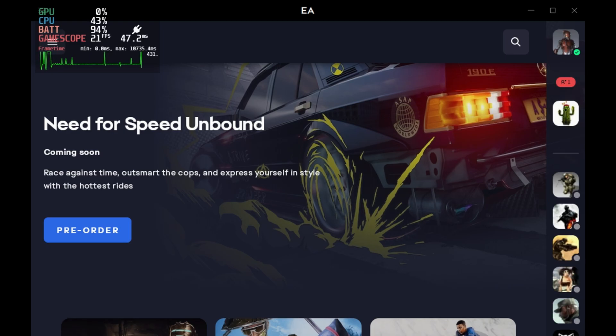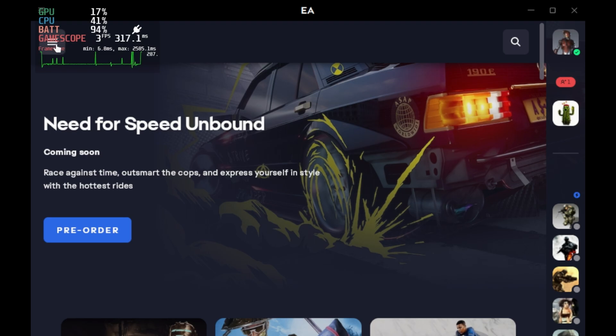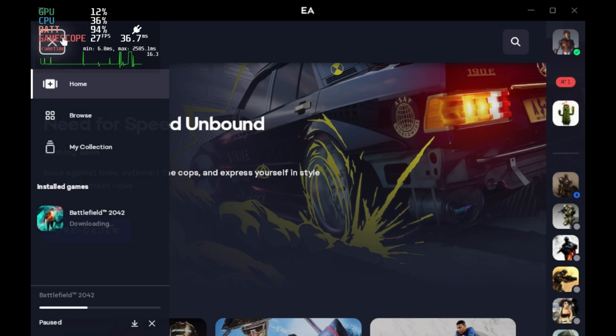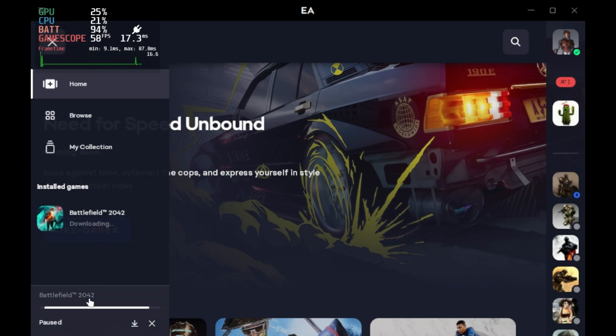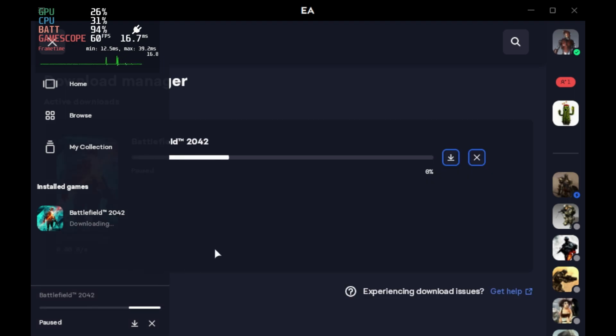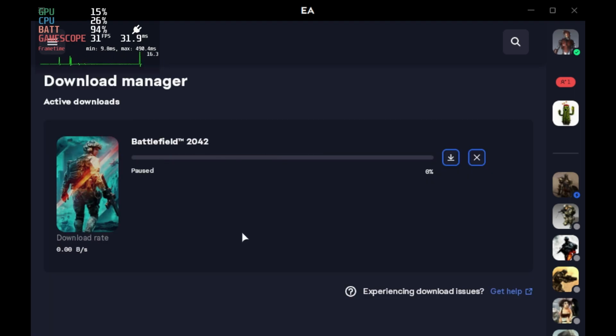The EA app is finally replacing Origin for good, but what does this mean for your Steam Deck? Well, fortunately we have managed to get the EA desktop app up and running on the Steam Deck, which was a bit of a problem before.